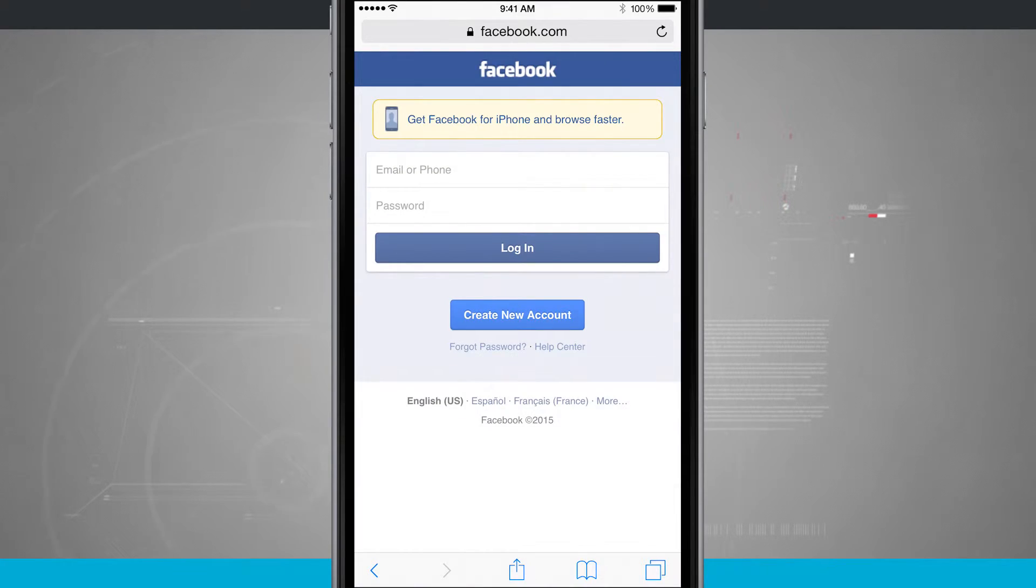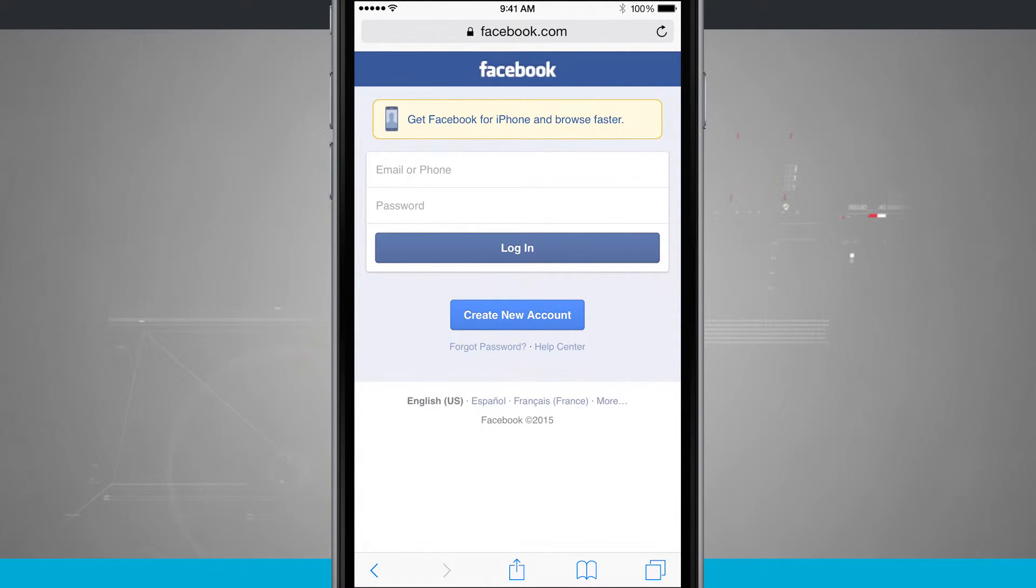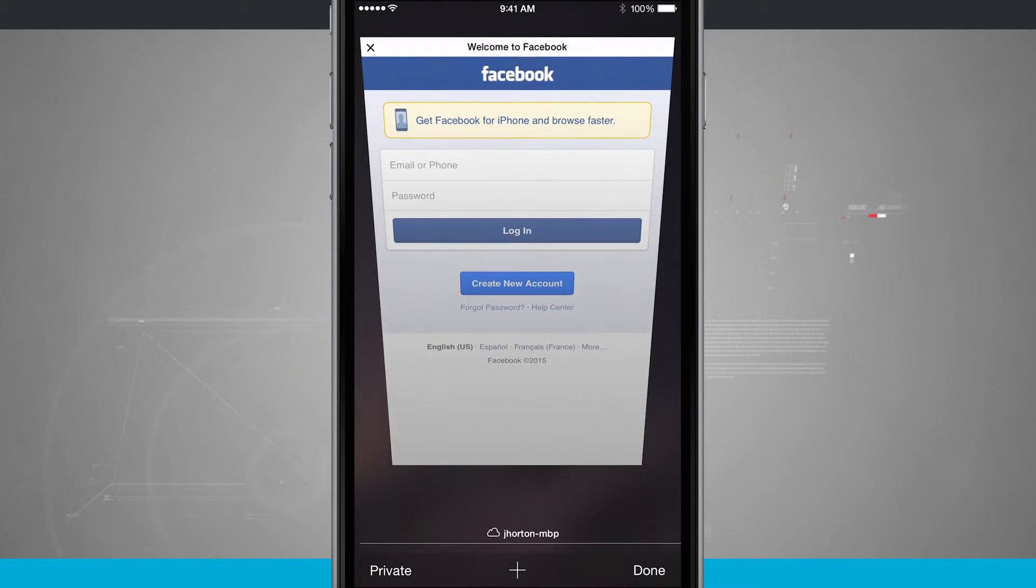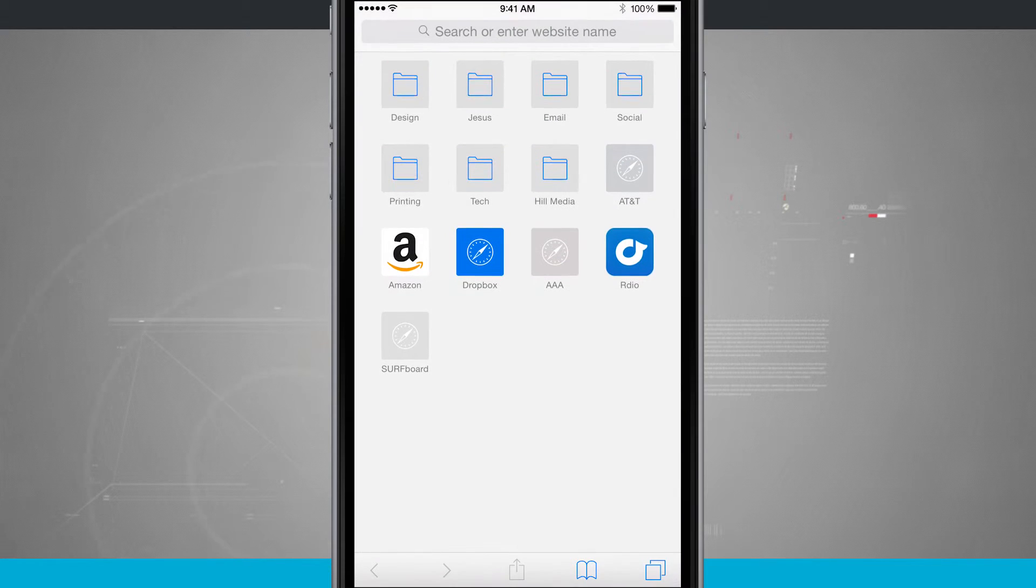Now, there might be some pages that actually don't display an icon, so let's go ahead and close out this Facebook tab.